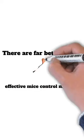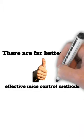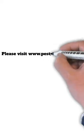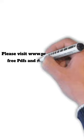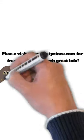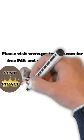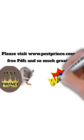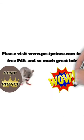So there's far better, more effective mice control methods, and we go over a lot of them on pestprints.com. So please visit us there for more great info and to download handy guides.